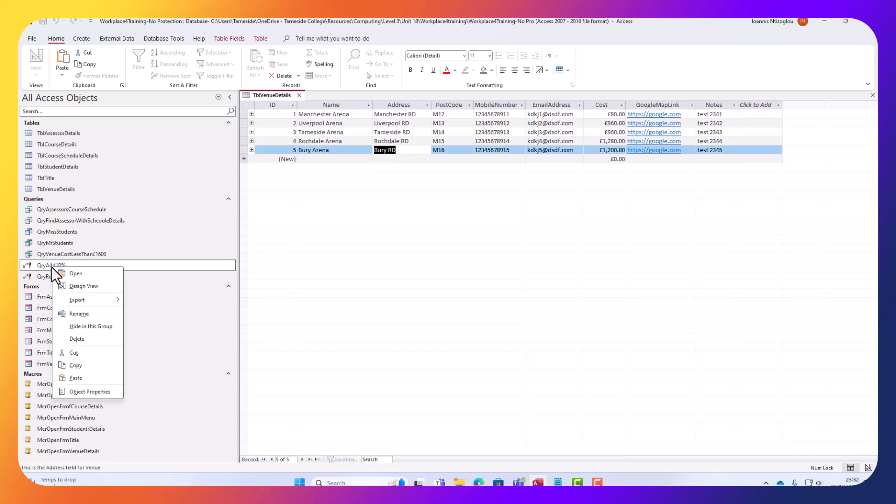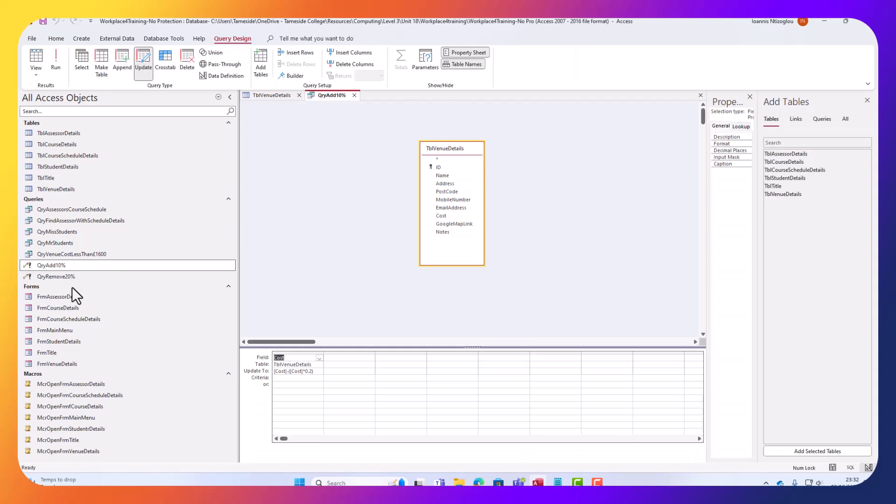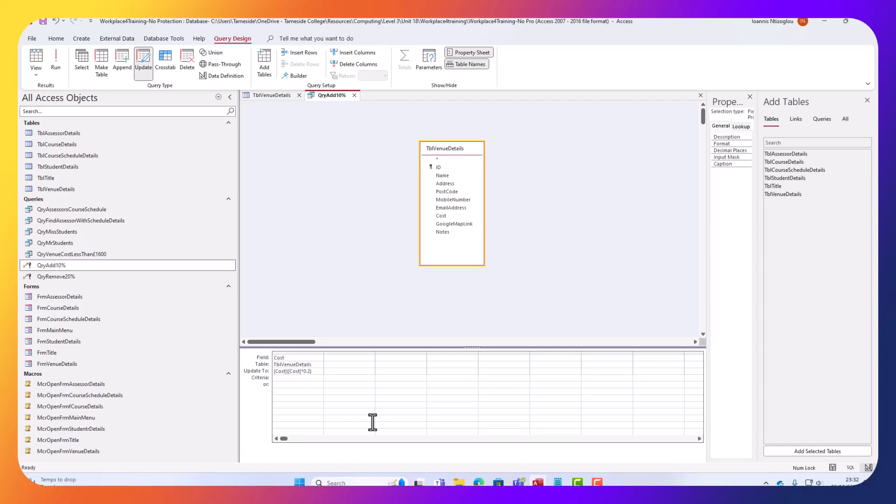I'm going to right-click here, I need to modify my query here. And here, I need to put, because I'm adding 10%, I'm just going to replace the minus to plus. And because it is 10%, I'm just going to change to 0.1. So if I save this now, let's close this.